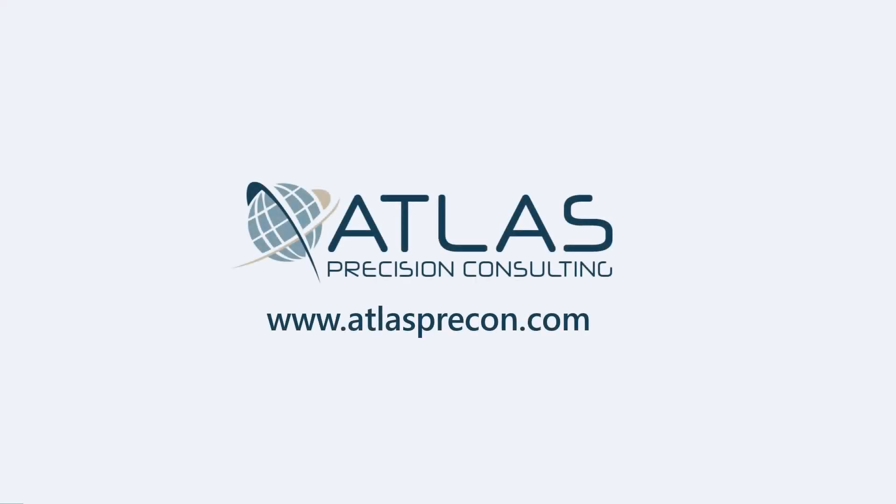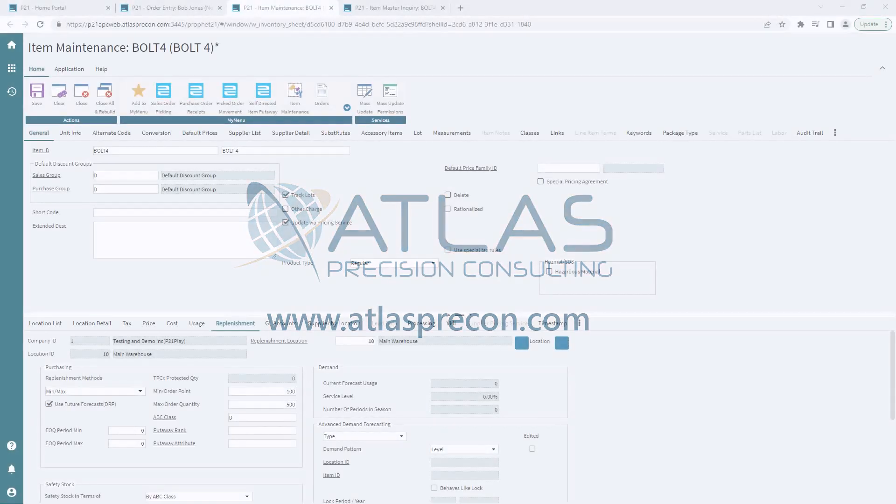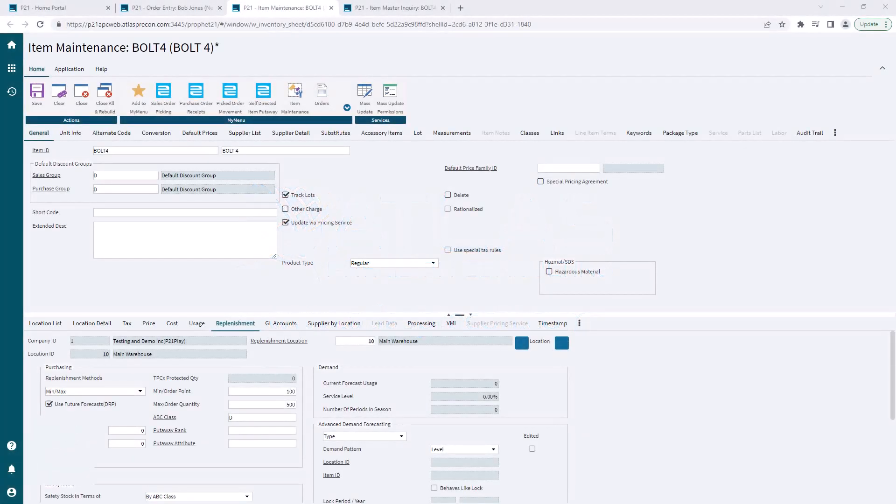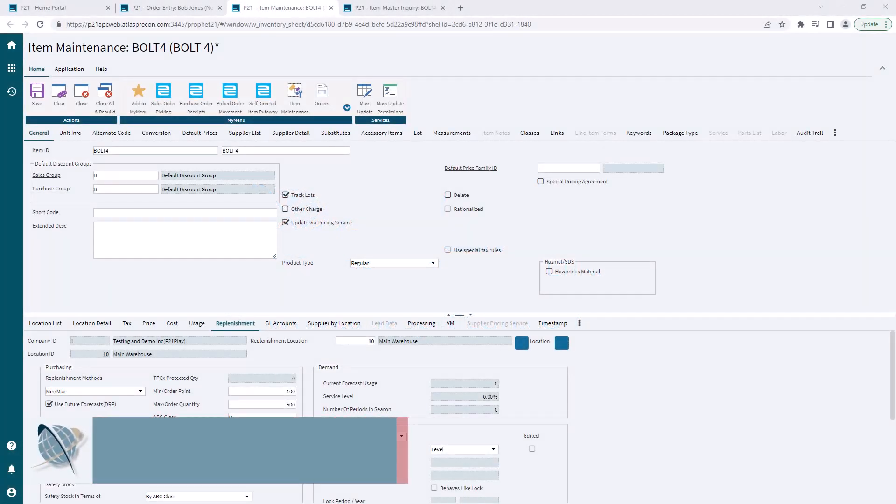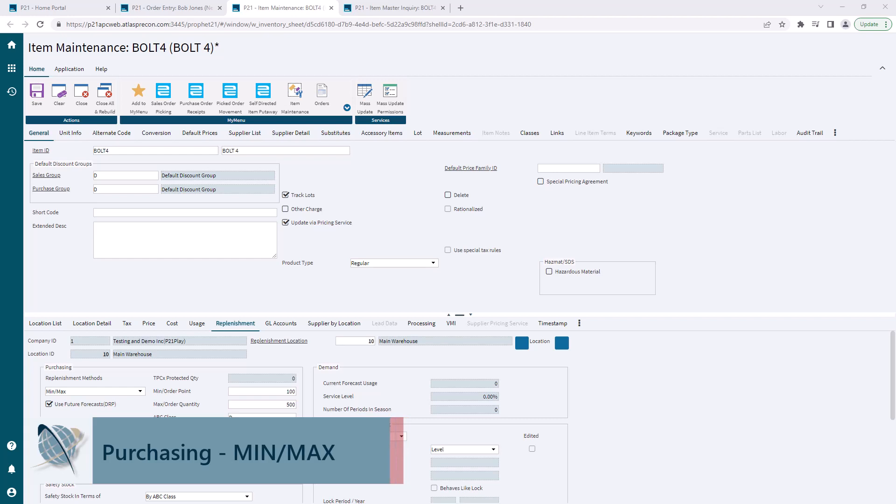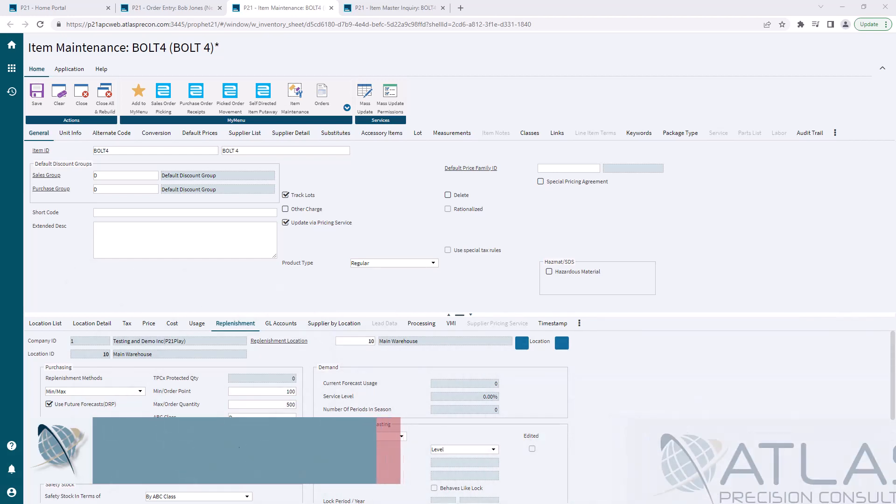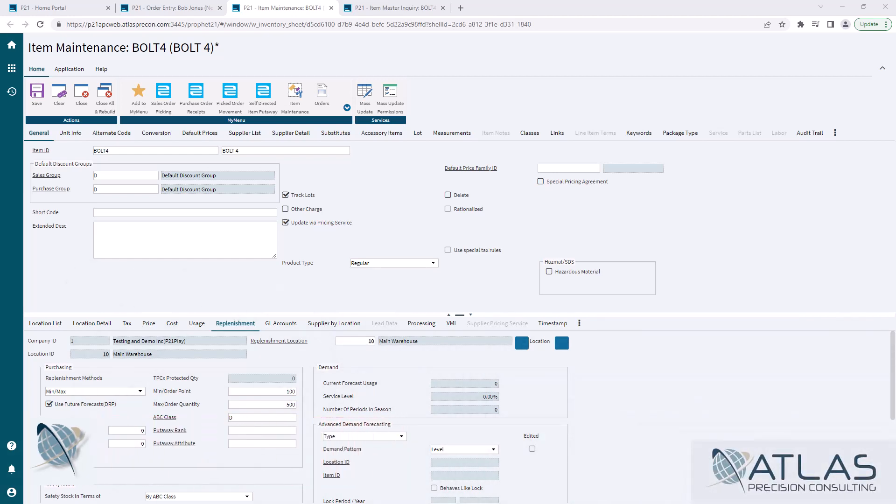Matt here, Atlas Precision Consulting. In today's P21 video, we're going to talk about min-max and how it affects purchasing. In this example, I'm on the replenishment tab for location 10. Obviously, if you had multiple locations, you would have to set these min-maxes up at every location.